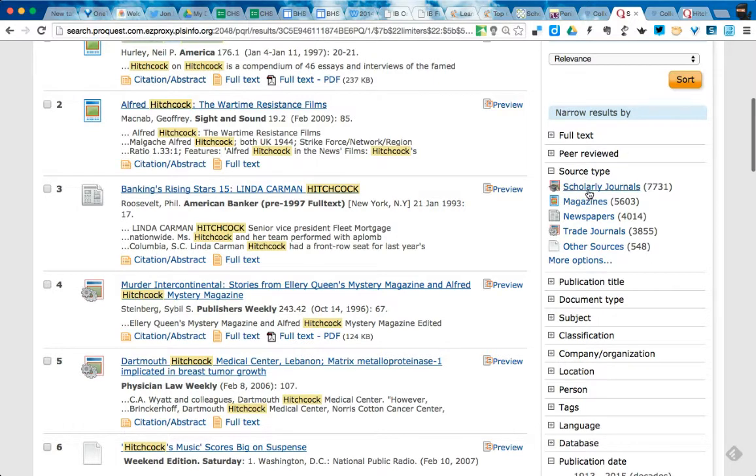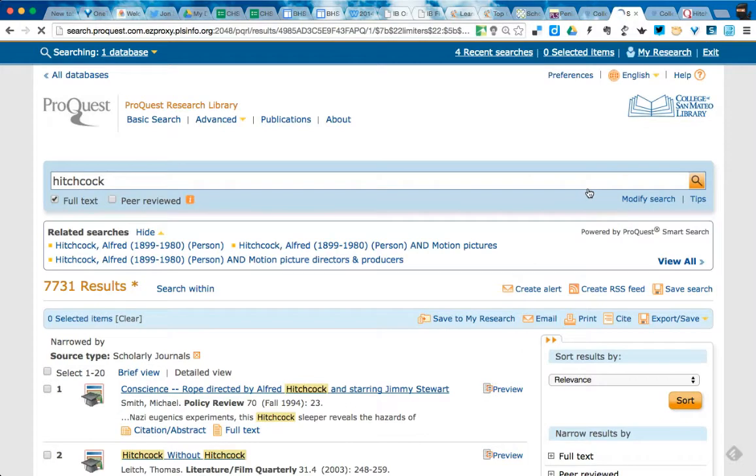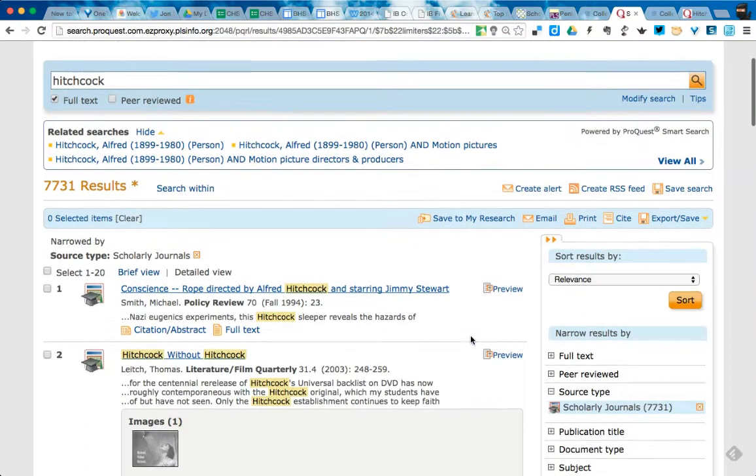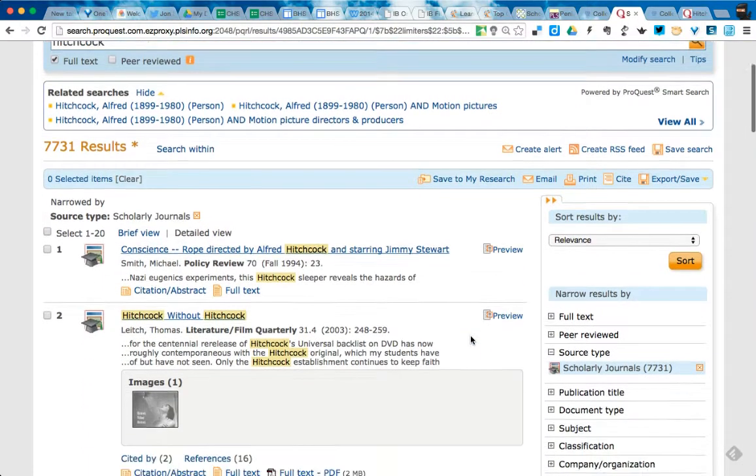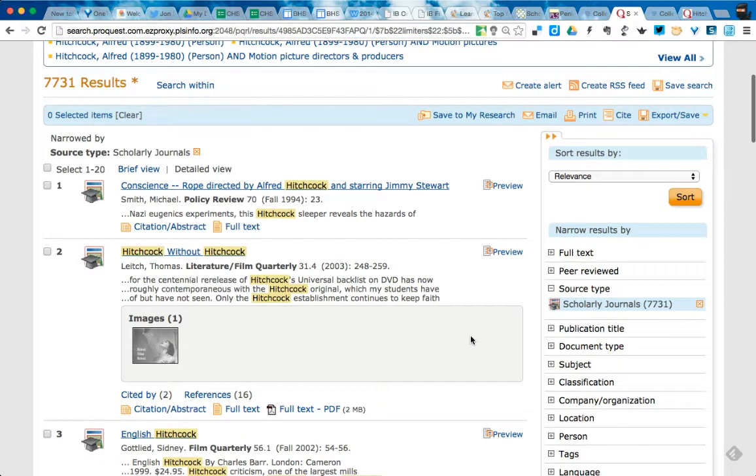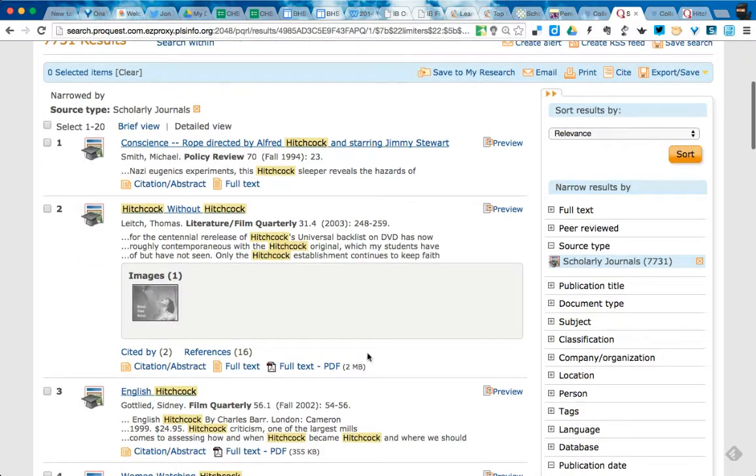So if I go over into this area over here, you'll notice that there's scholarly journals. Scholarly journals and trade journals tend to be your most academic. And in this case, if I want to look at, for instance, The Conscience of Rope directed by Hitchcock, I could see that this is an actual journal article.